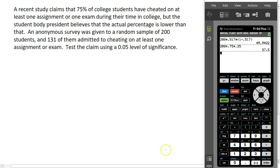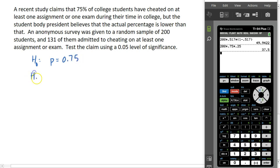We will start with our hypotheses. The null hypothesis is that the proportion of students who have cheated is 0.75, as claimed. The alternate hypothesis is that the proportion is actually lower than that — which is what the student body president believes to be true.